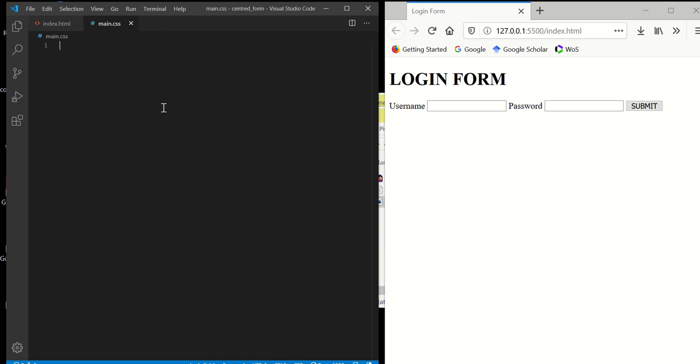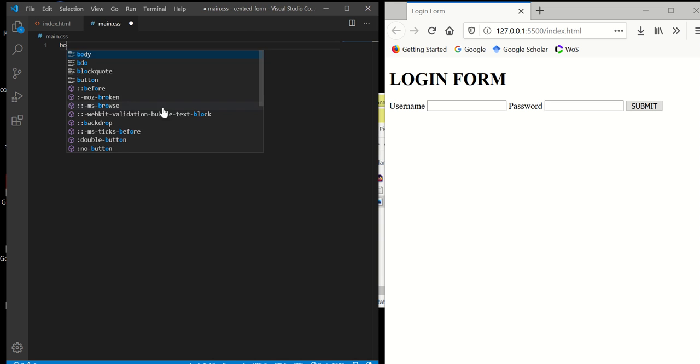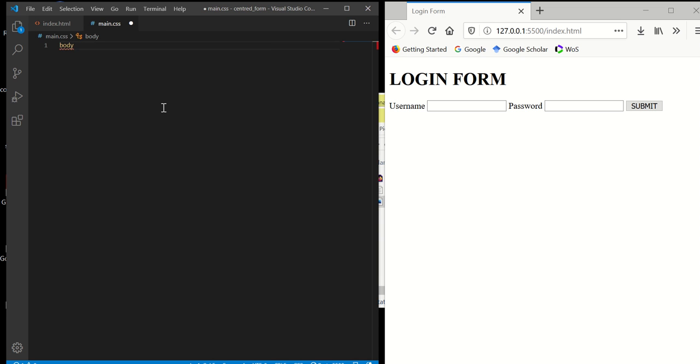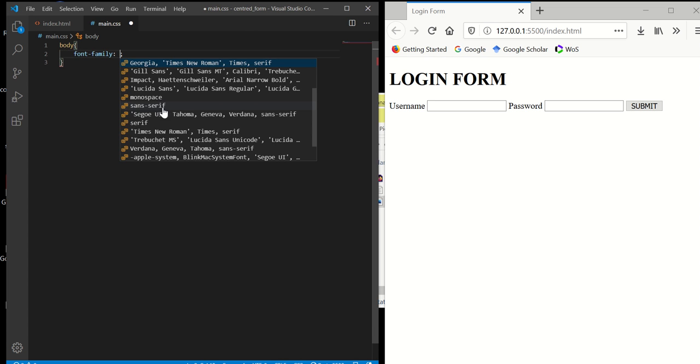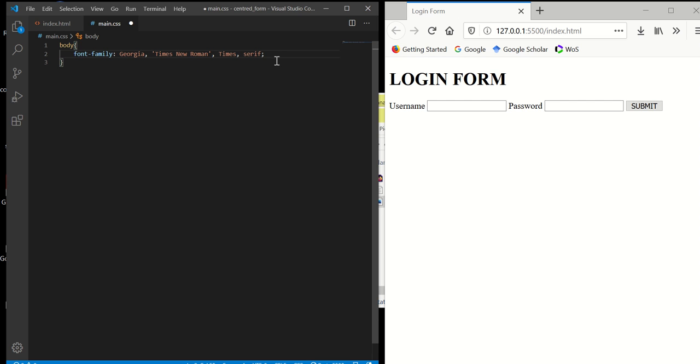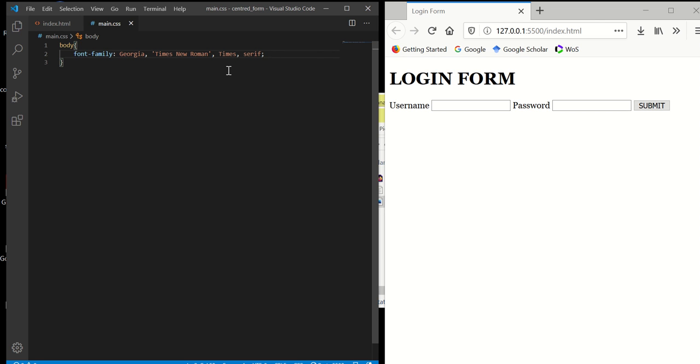In the CSS file, first thing we want to do is work a bit with body font family. I'm going to use a structure, but you can use any.